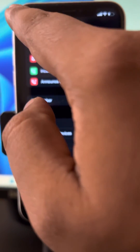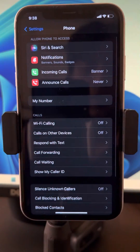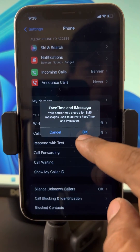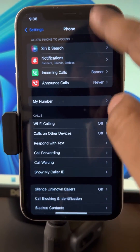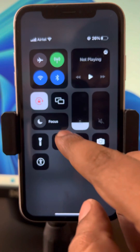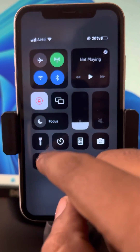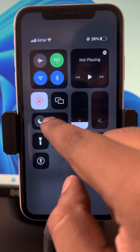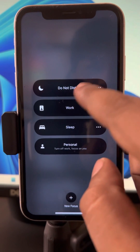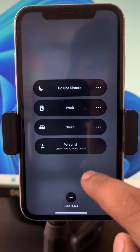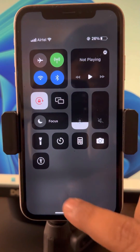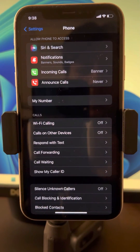One more thing — make sure you don't have Focus turned on. Slide down the control center and make sure that Do Not Disturb is not turned on. Once all these are off, your problem will be fixed. Please like the video to support us, and thanks for watching The Geek Page.